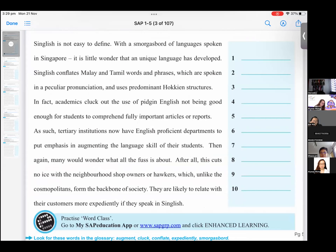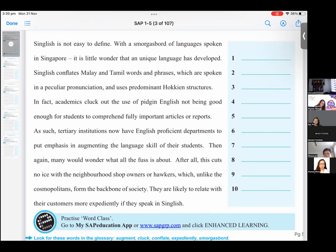Singlish is not easy to define. With a smorgasbord of languages spoken in Singapore — 'smorgasbord' just means there's a lot of variety — it is little wonder that a unique language has developed. Singlish conflates Malay and Tamil words and phrases which are spoken in a peculiar pronunciation and uses predominant Hokkien structures. In fact, academics cluck out the use of pidgin English not being good enough for students to comprehend fully important articles or reports.